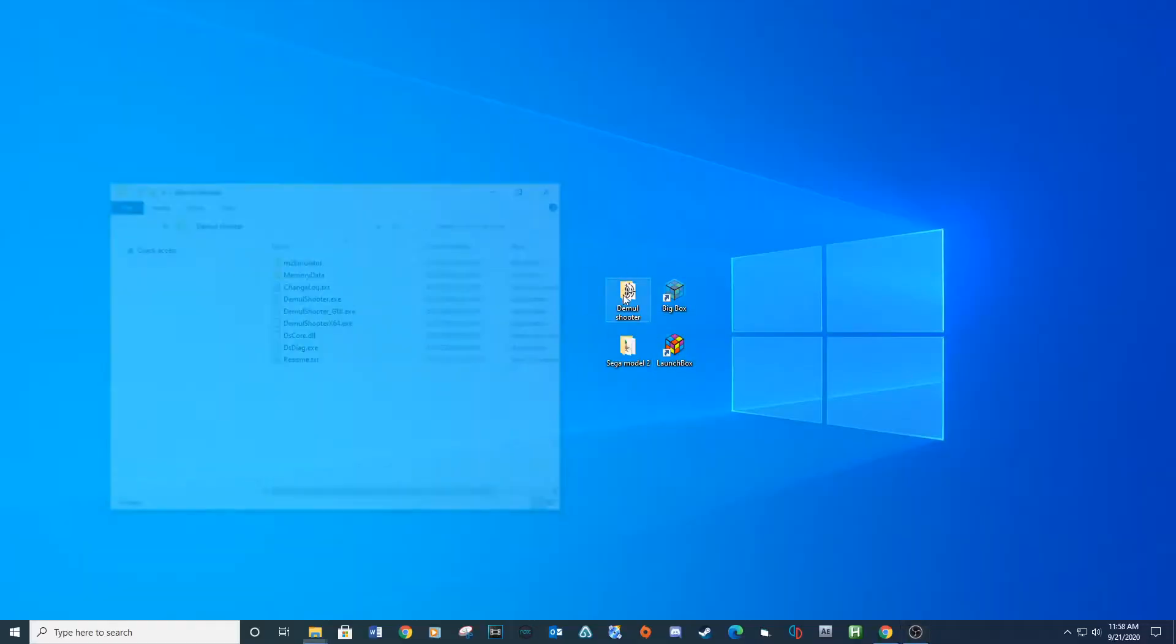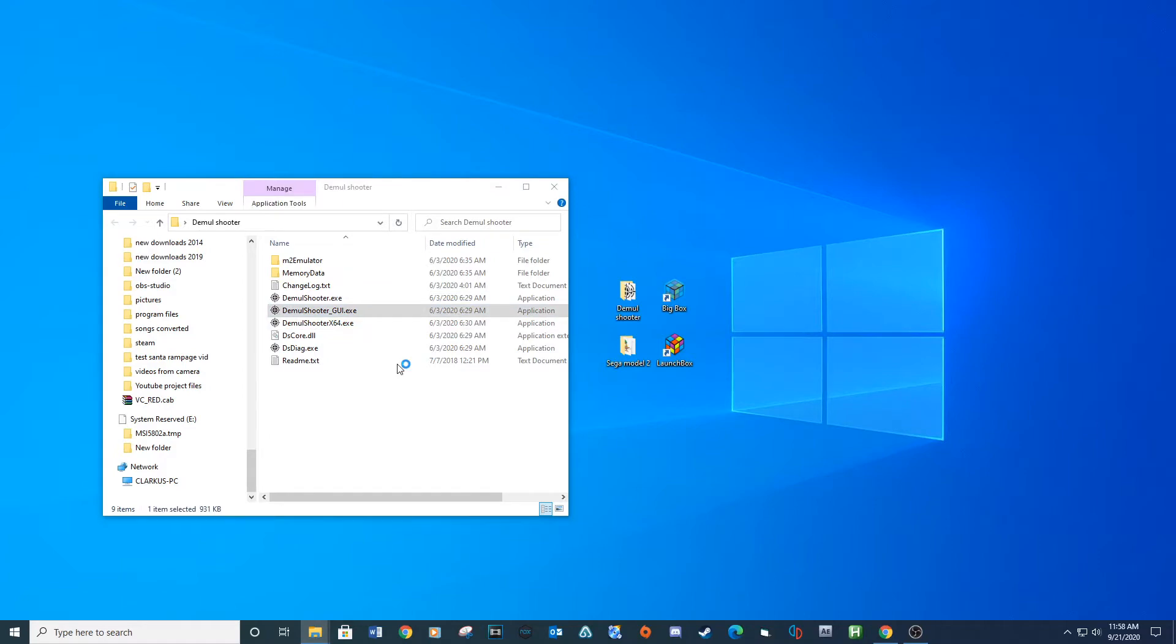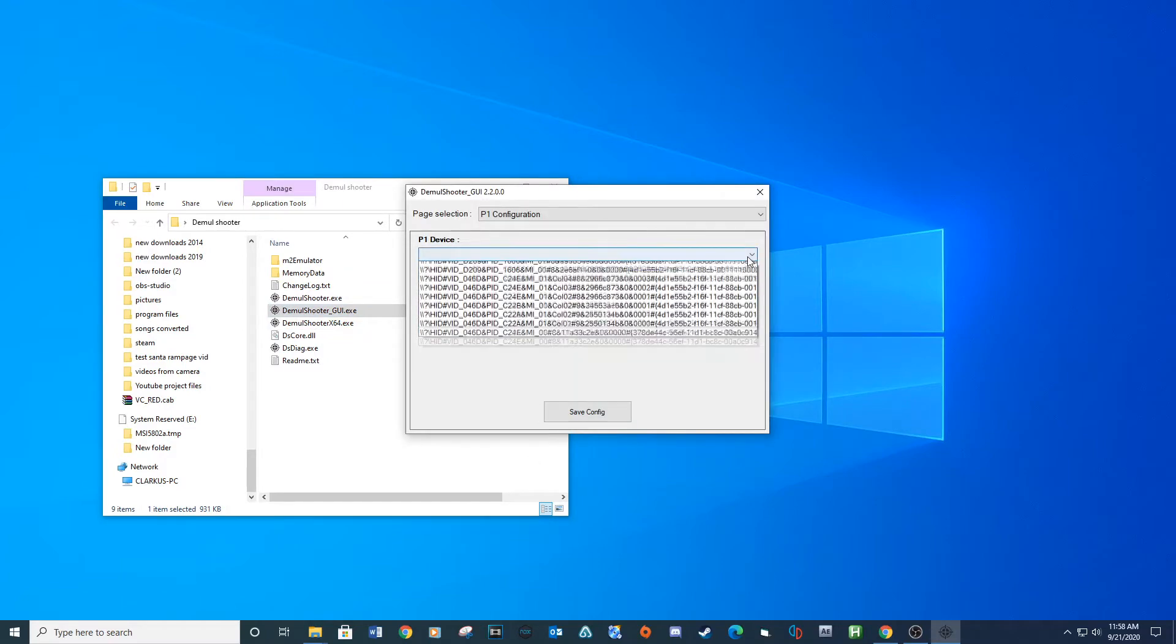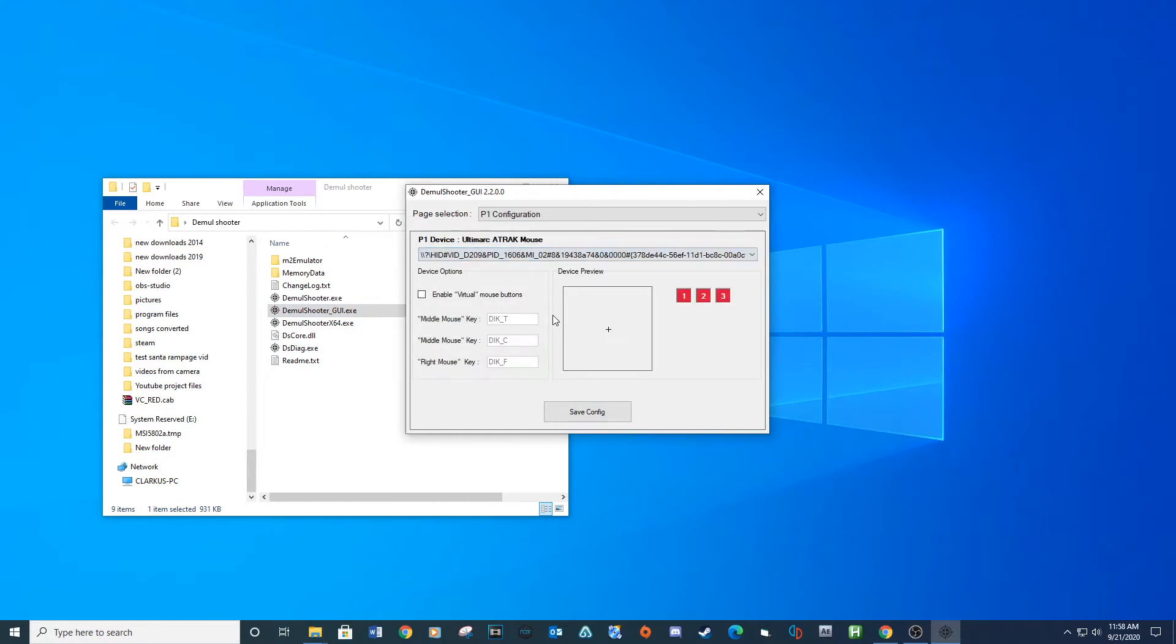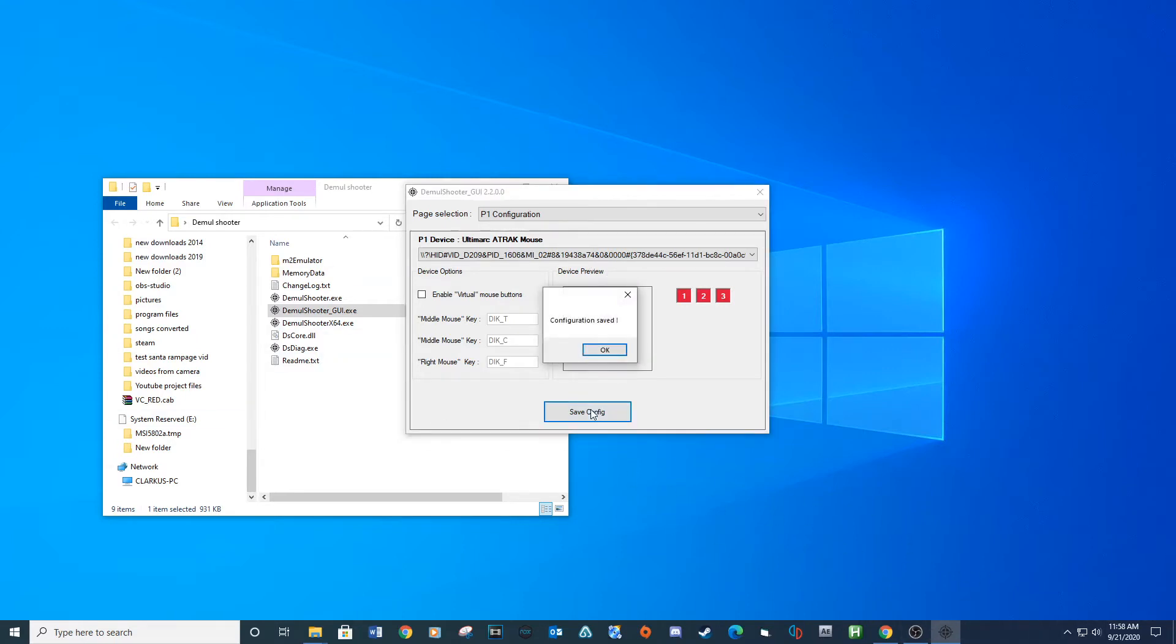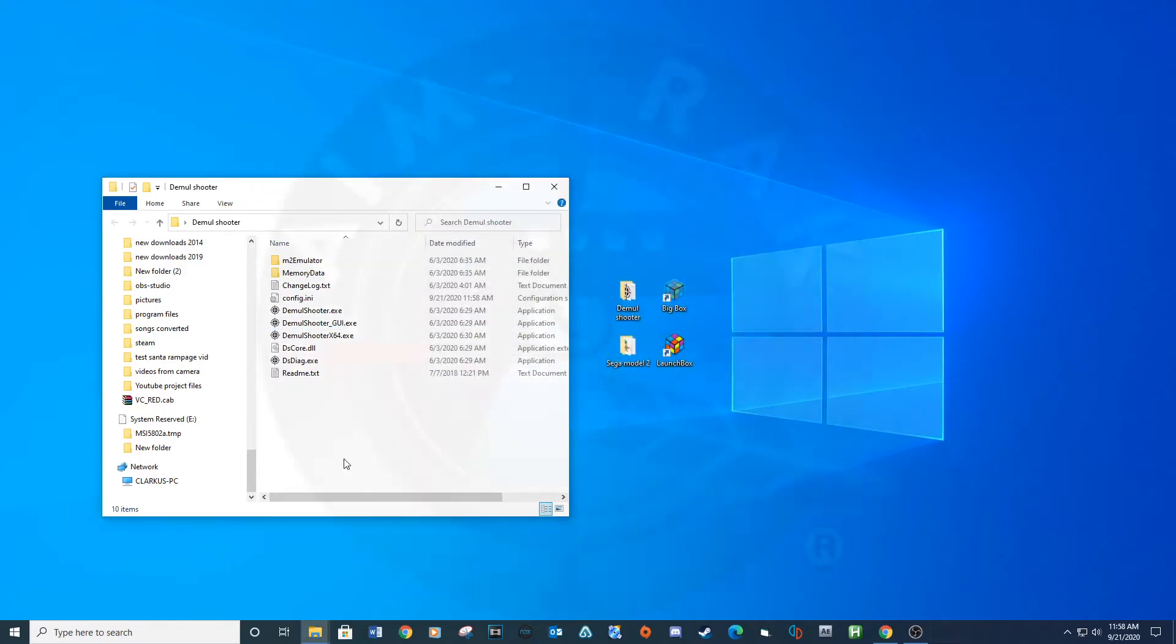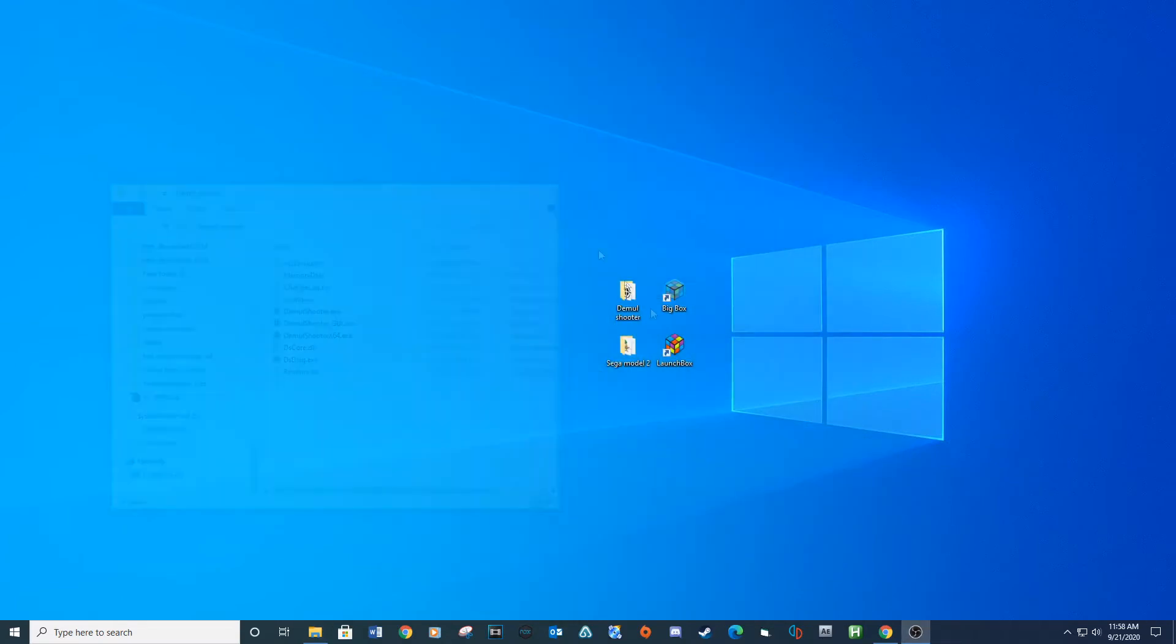Inside the DemulShooter folder, open DemulShooter underscore GUI execute, and set up your light guns, then save. If you have a second light gun, you can click the drop down arrow and select player 2 configuration, and map the second light gun. Make sure to set up both light guns inside of the Ultimarc software. See link below for instructions.